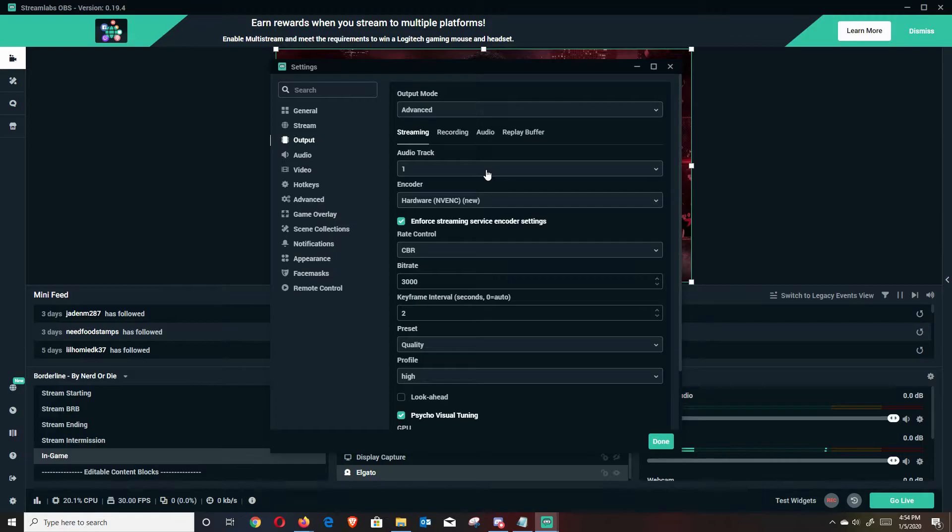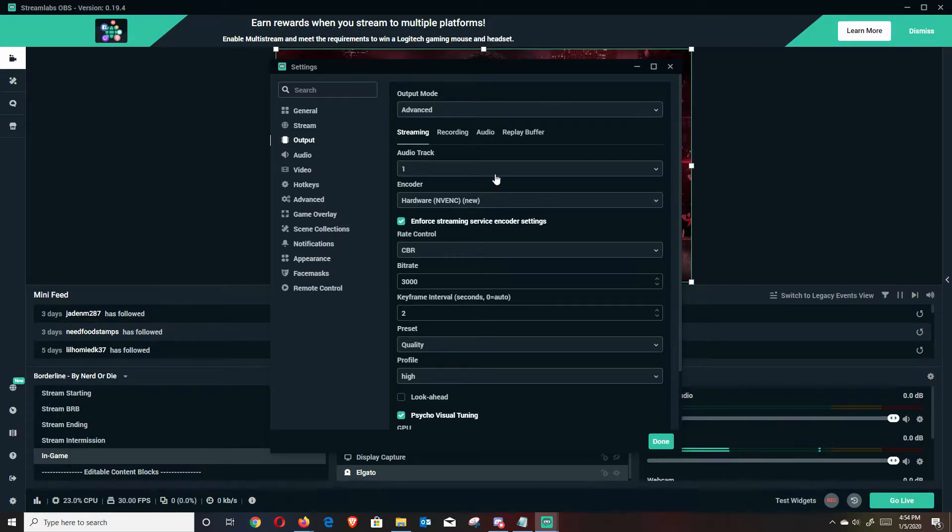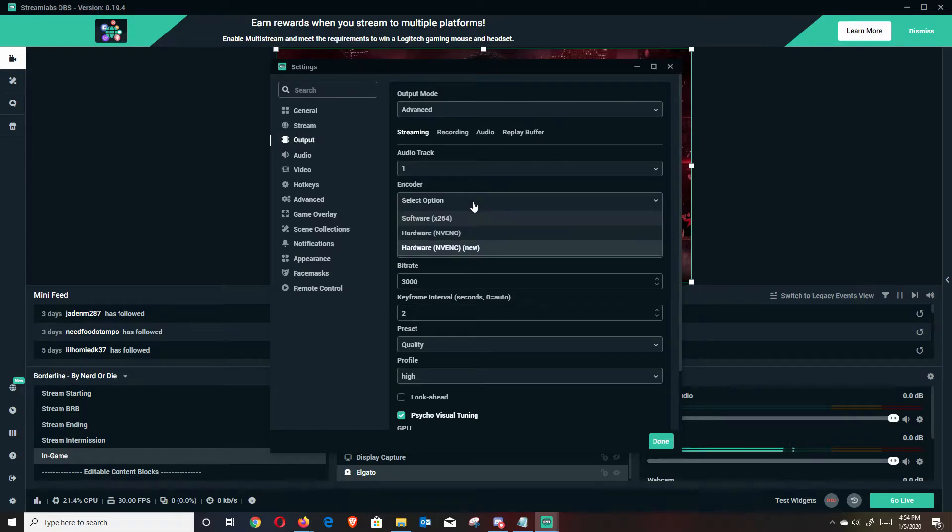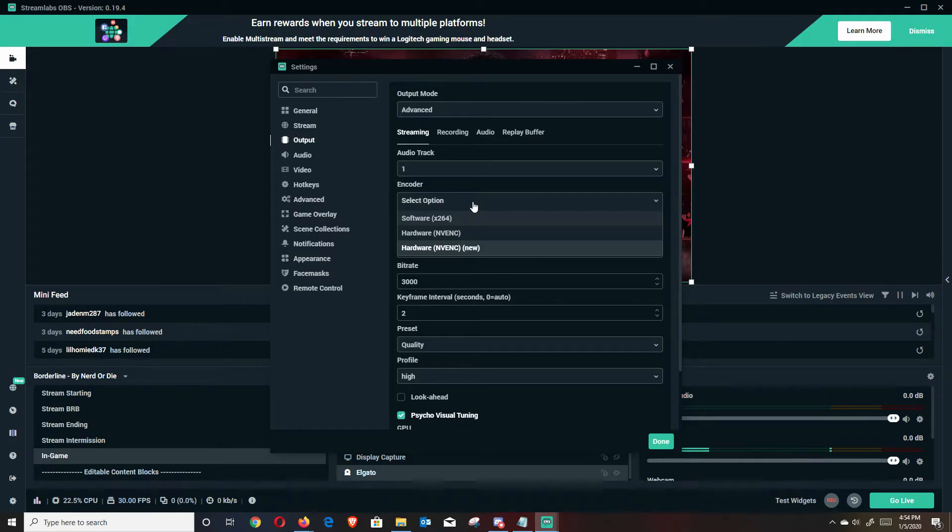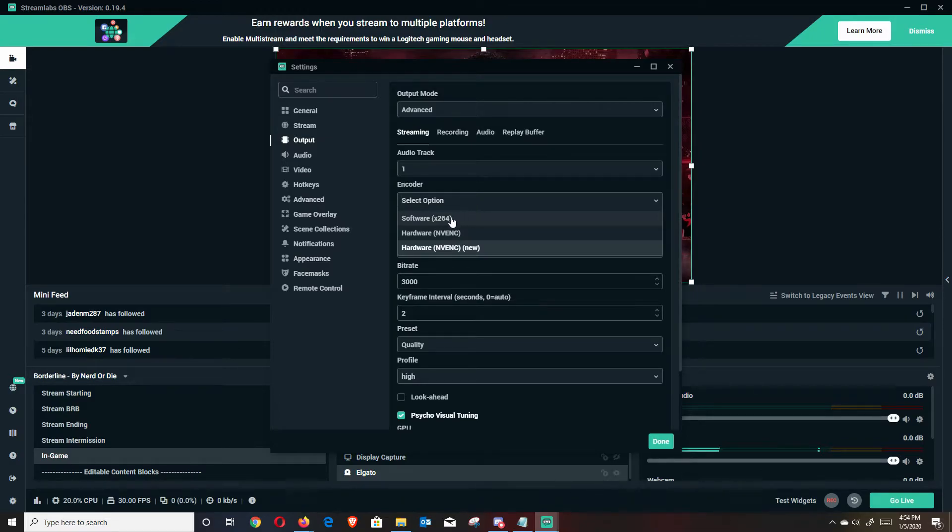Audio track, I'm just going to leave it at audio track one. If you are more familiar with like the nuances of audio and things like that, you can change this, but I really don't have anything. So I just leave that at one. In terms of encoder settings, this is where it comes down to, again, your setup, whether you have a low end, high end PC, or if you're using a dual or single PC setup. X.264 is encoding through your CPU or your processor, NVENC is encoding through your GPU or your graphics card.